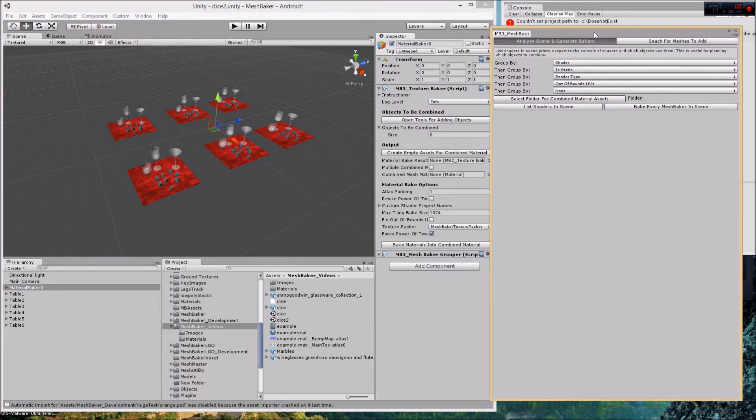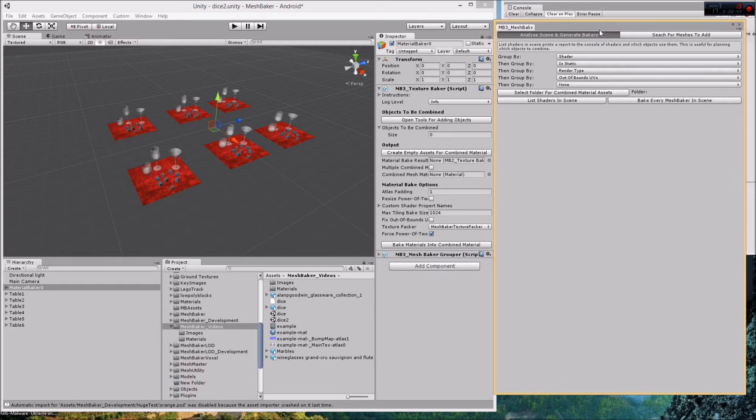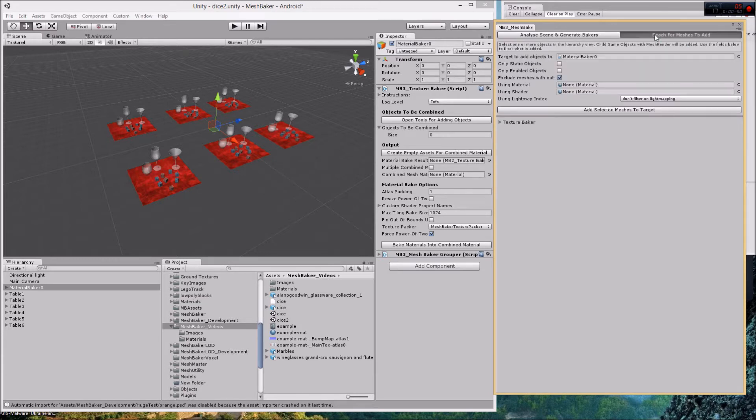It opens this new window and the window has two tabs. One of them is analyze scene and generate bakers and the other is search for meshes to add. So let's look at the search for meshes to add tab first.